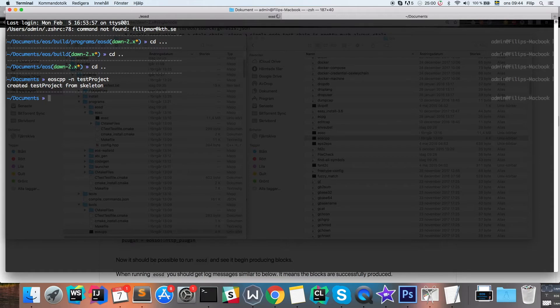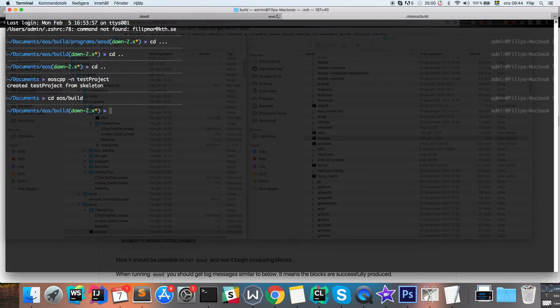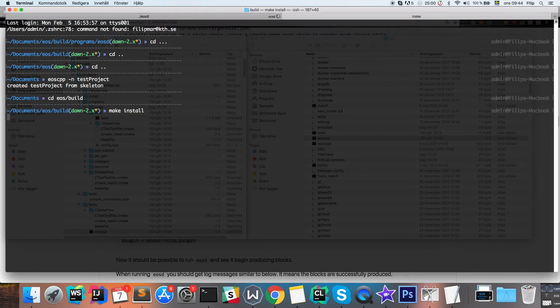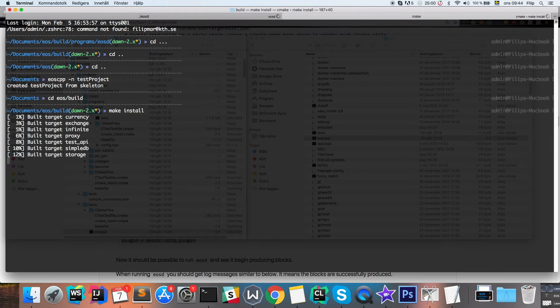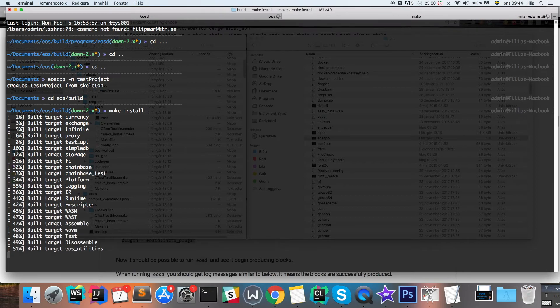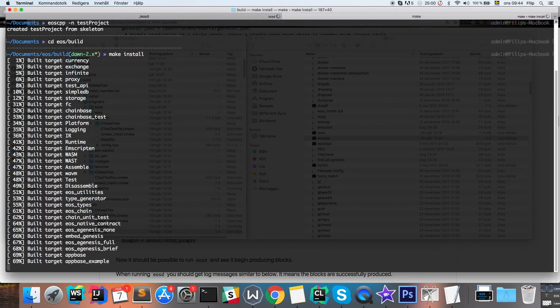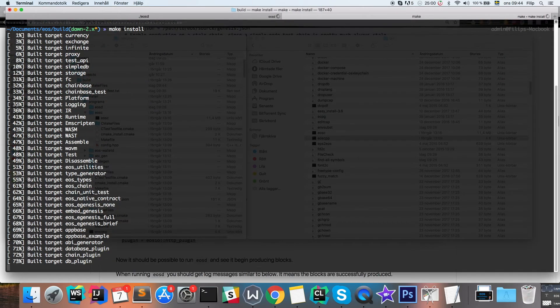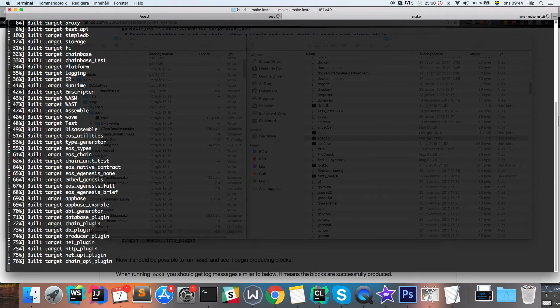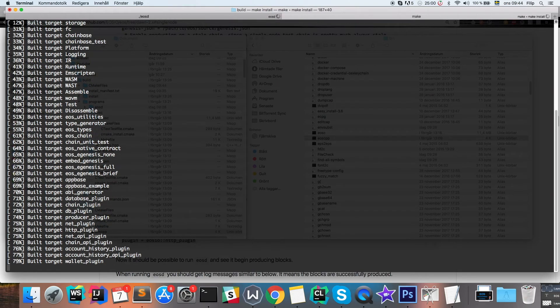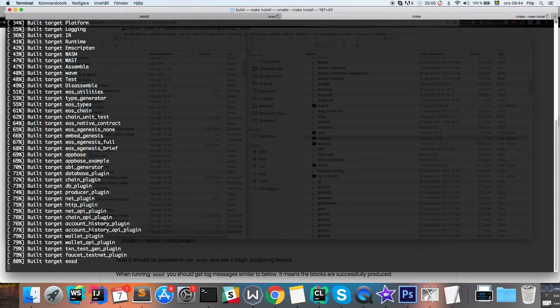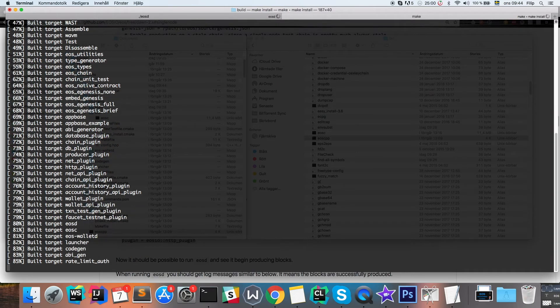If this doesn't work for you, then you need to go into the EOS slash build folder and run the make install command, which will compile the files for you. That was at least the case for me. So go ahead and do that and you should have no problem to run the EOSCPP command.